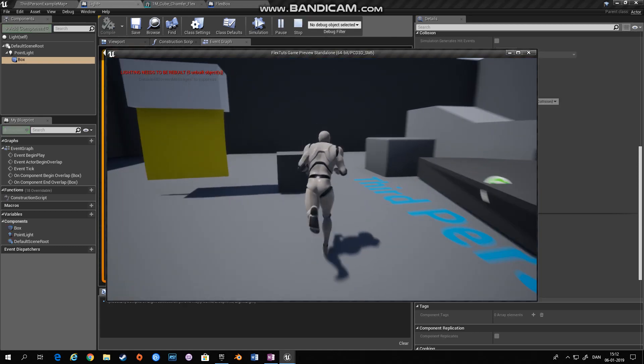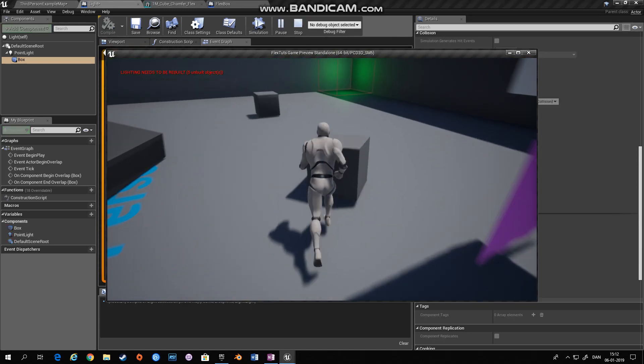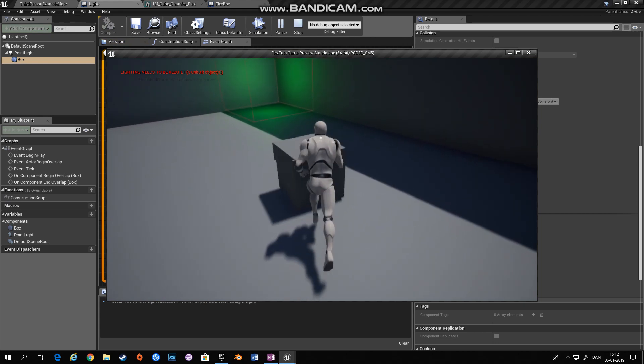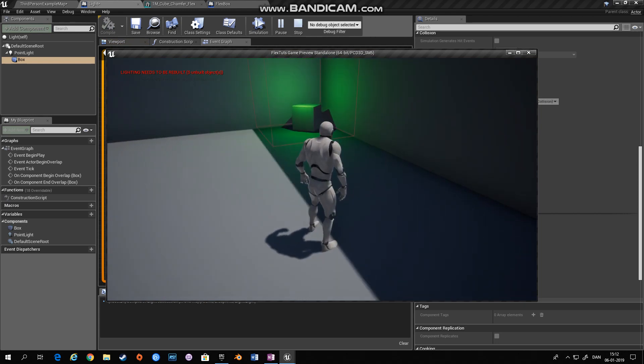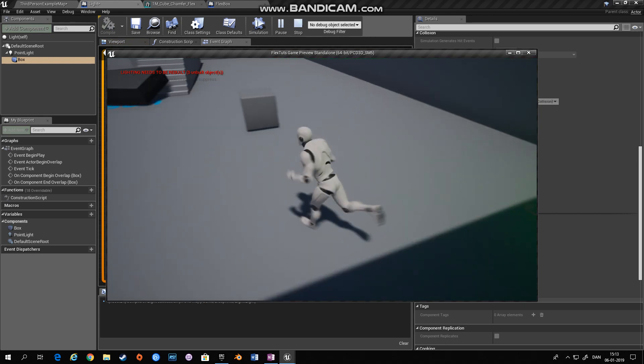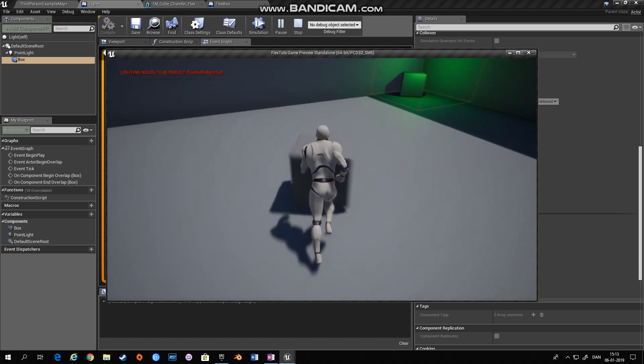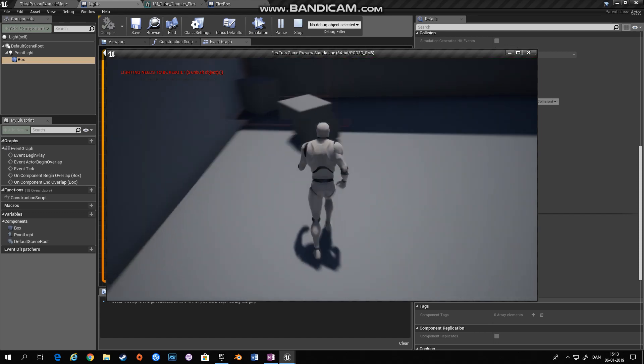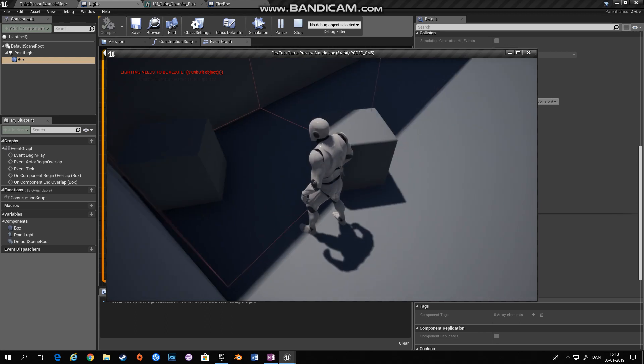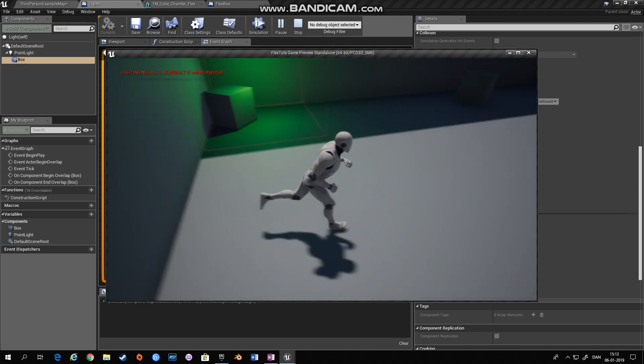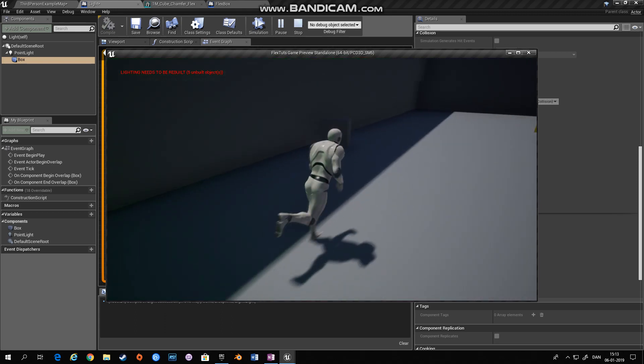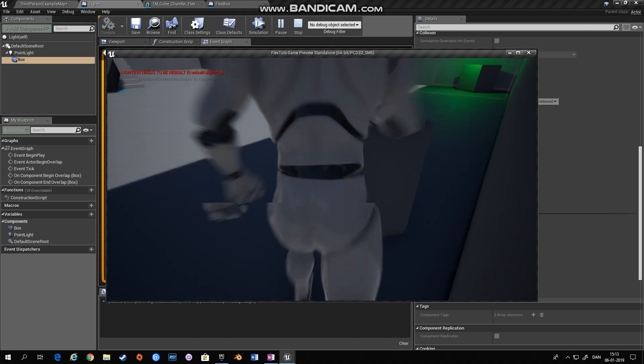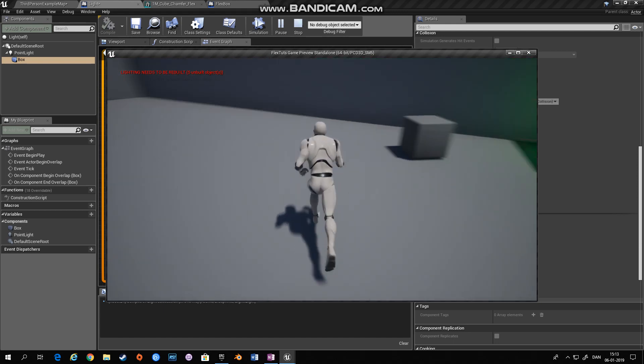So you need this workaround where you add a collision component to your flex object for it to work with overlap events. But in this way you can have rigids, only flex rigids interact with your scene.